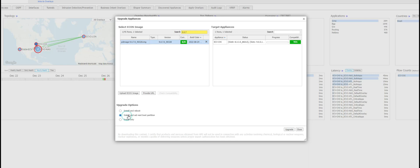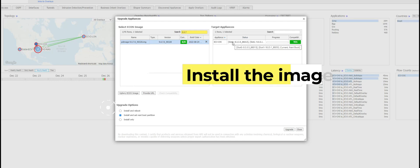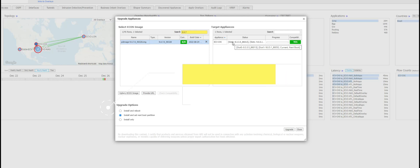The second option, install and set next boot partition, does the same thing. It installs the new version software EdgeCOS into the inactive partition - in my case slot 0 - and then it just sets the partition as active. It does not however proceed with the reboot.